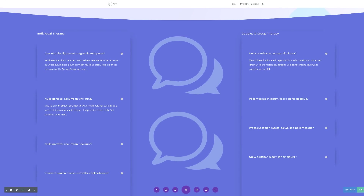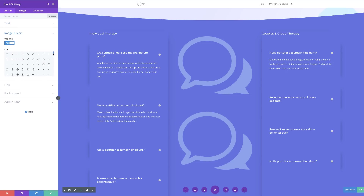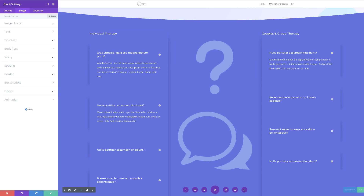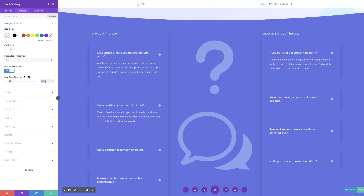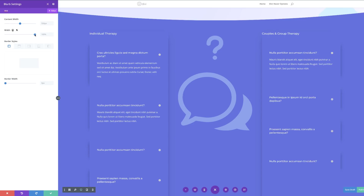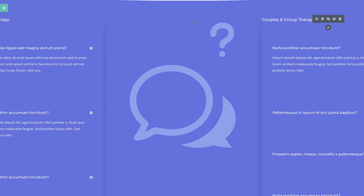Now we're going to duplicate this blurb module. Going into the top blurb module, I'll click the gear icon and choose a different icon — this time a question mark. On the Design tab, I'll change the icon size to 9vw, then change the width from 100% to 40%. We need to align this to the right, so I'll search for alignment and set it to right. We also need to set a custom margin of minus 2vw.